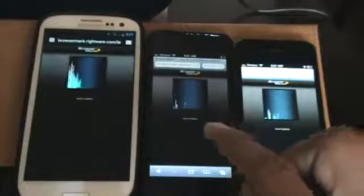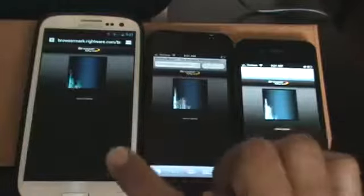iPhone 4S is running iOS 6, so is the iPhone 5, and I have Jellybean running on the Galaxy S3.